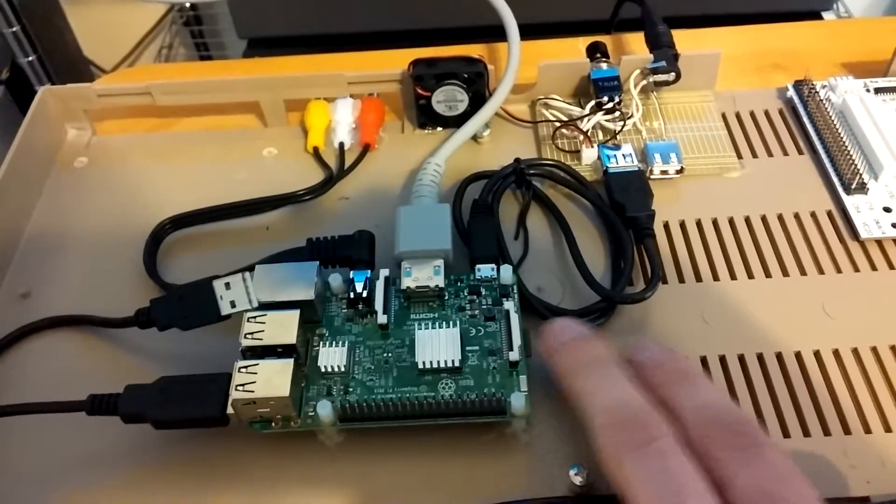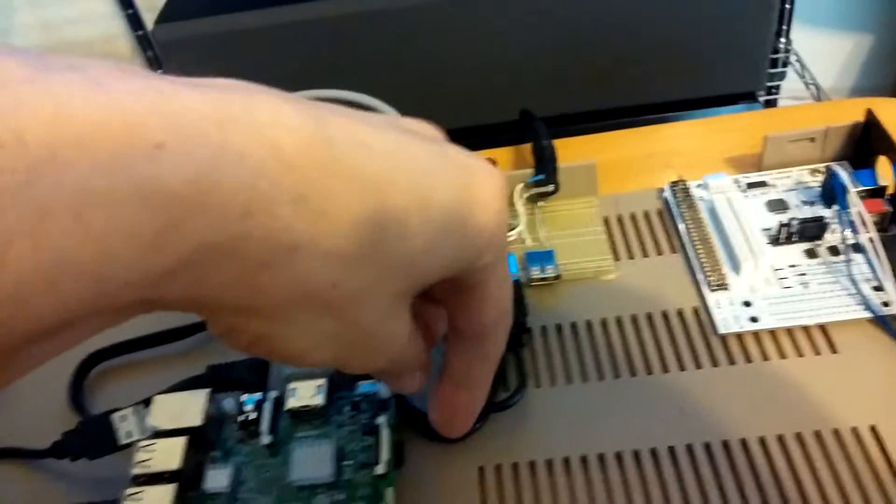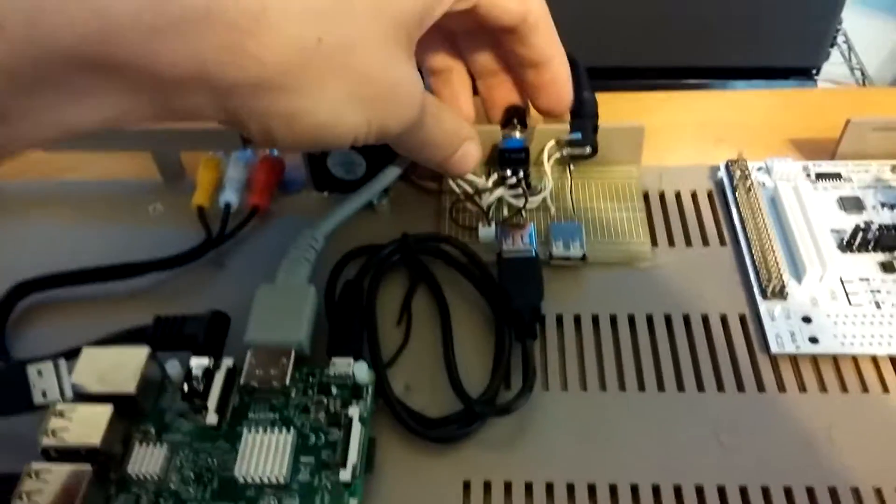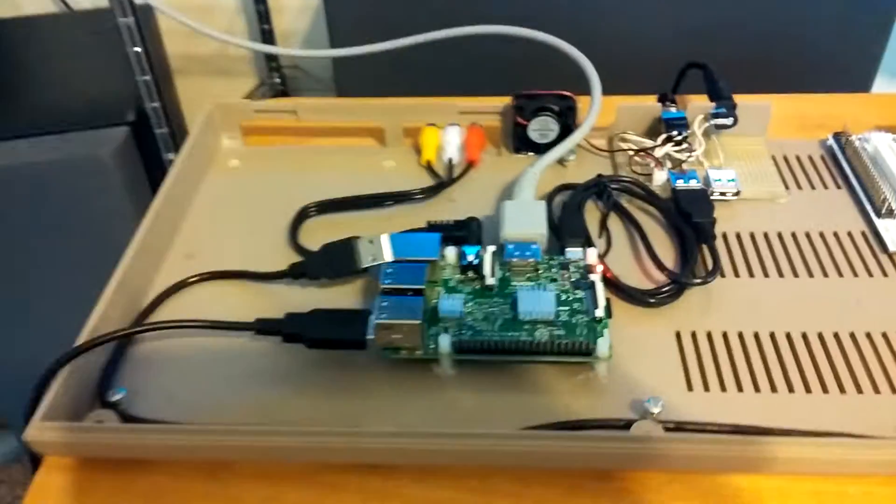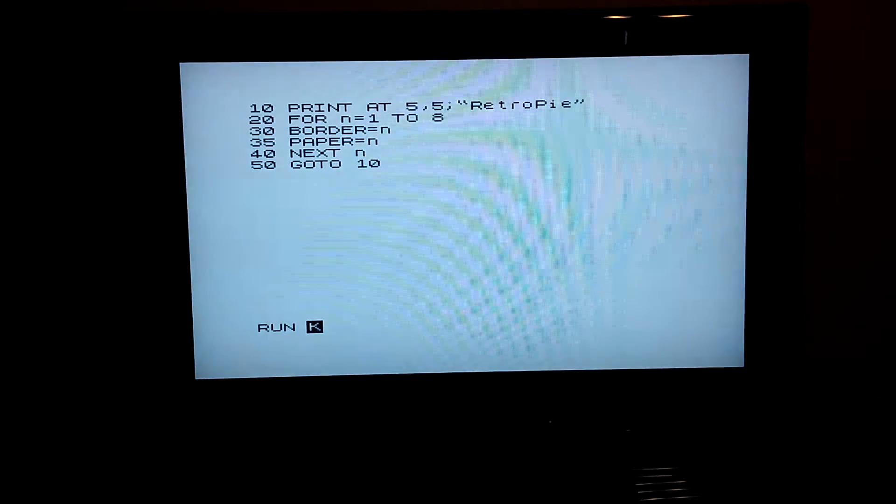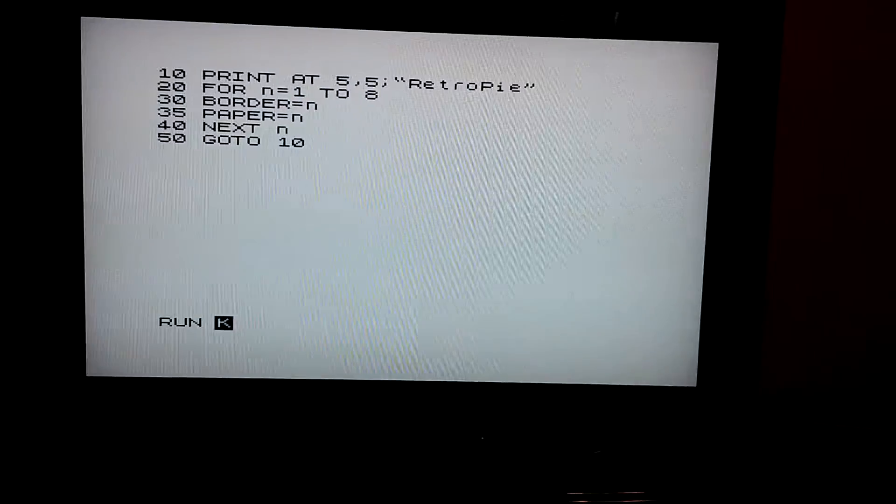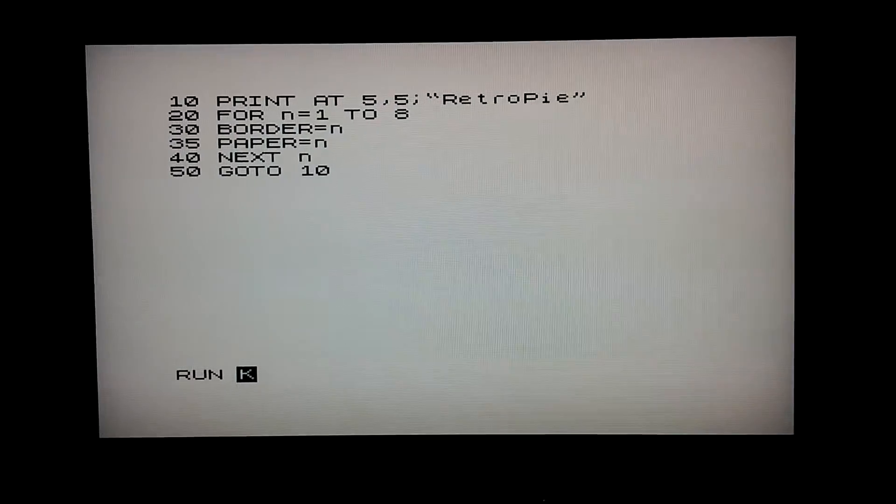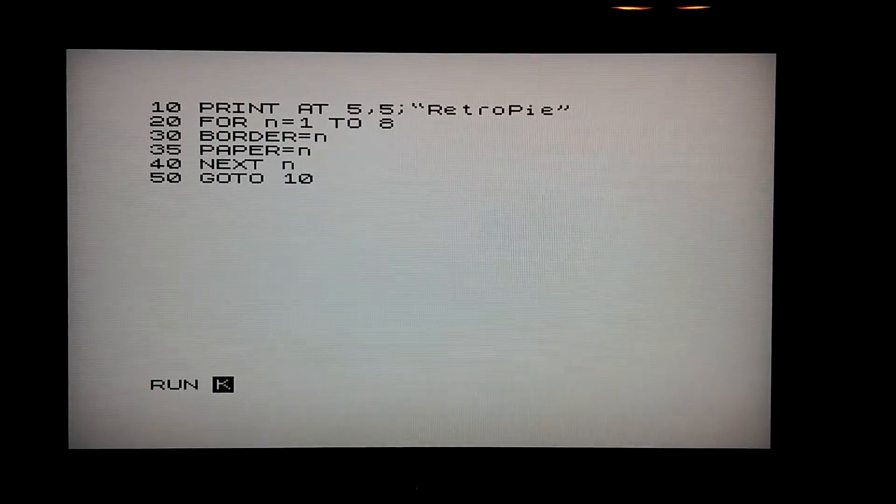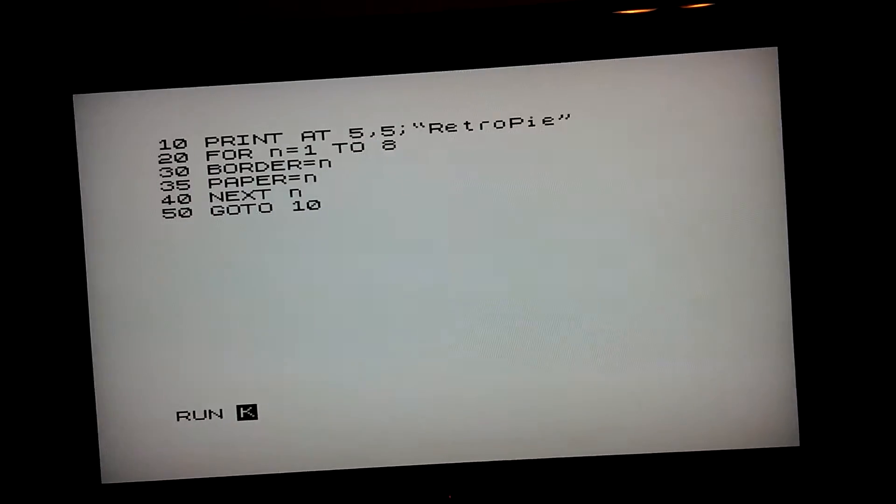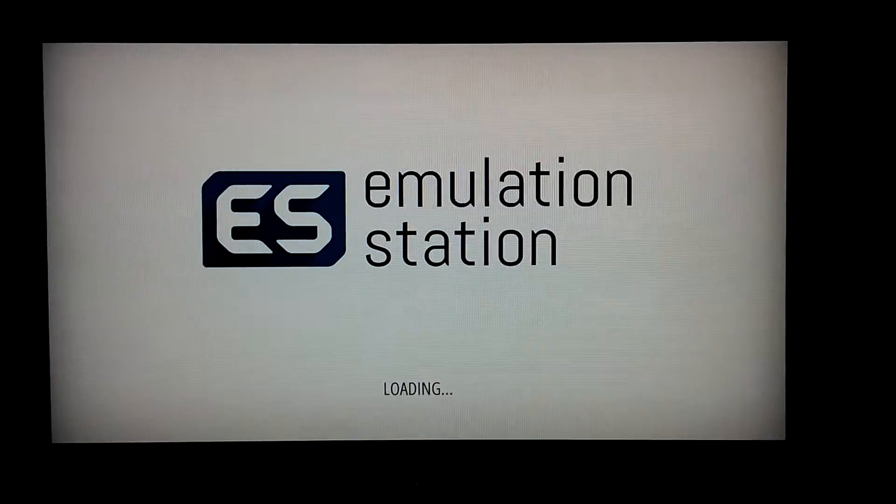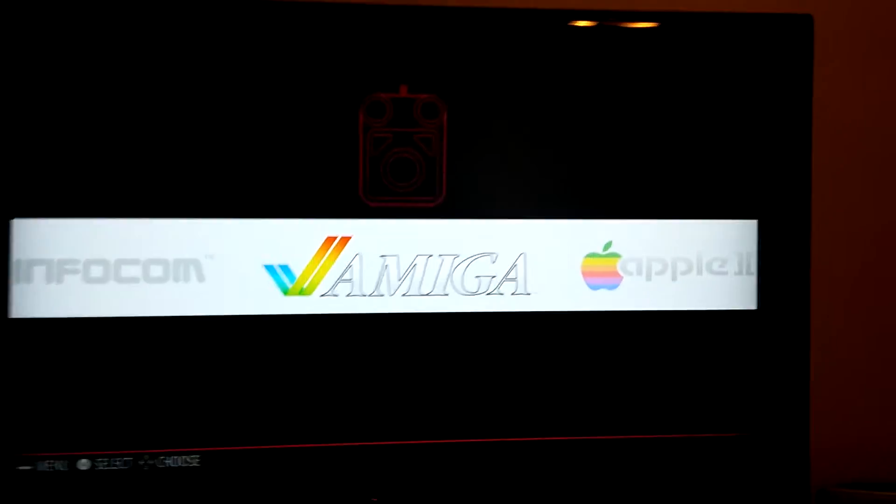So I also have retro pie running on here. Actually I could, let's power it on and boot screen and this is a splash screen by the way that can be customized. I kind of like that about retro pie emulation stations starting up and here we go.